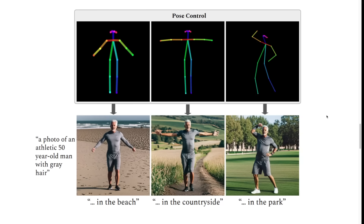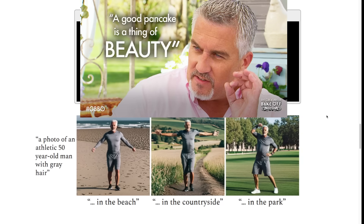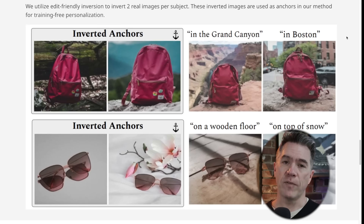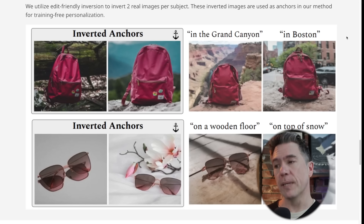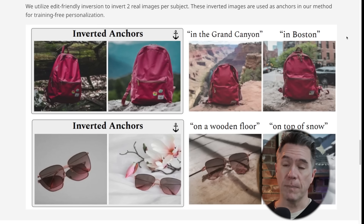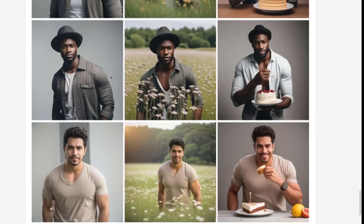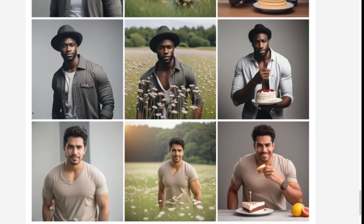We do have pose control here as well, as showcased with these images of what looks like the Great British Bake Off's Paul Hollywood — that's who he looks like to me. It doesn't necessarily have to be a character, but can be items and objects as well. To nitpick a little bit, in some of the photorealistic examples there's consistency, but not full consistency.